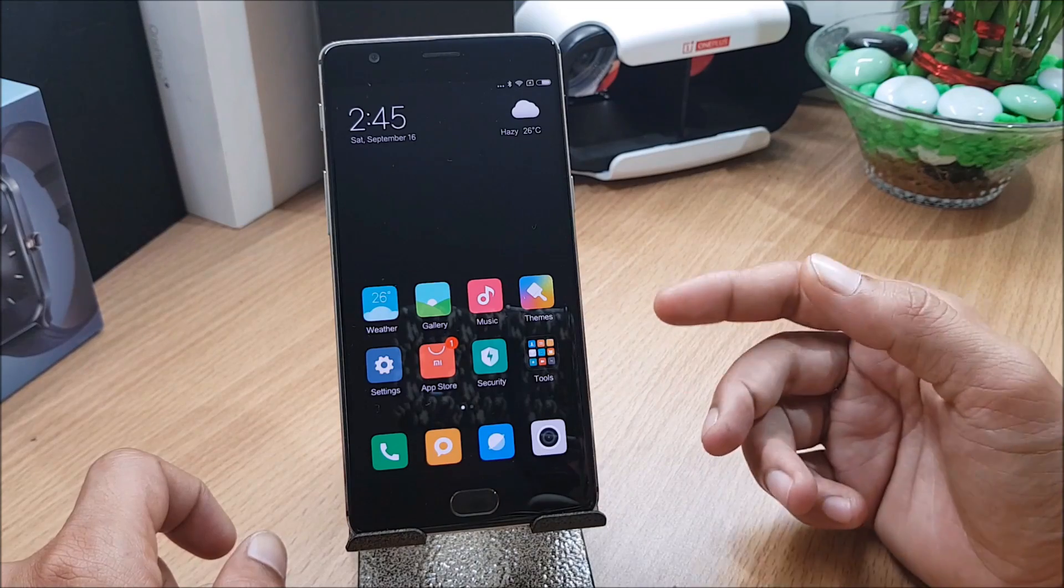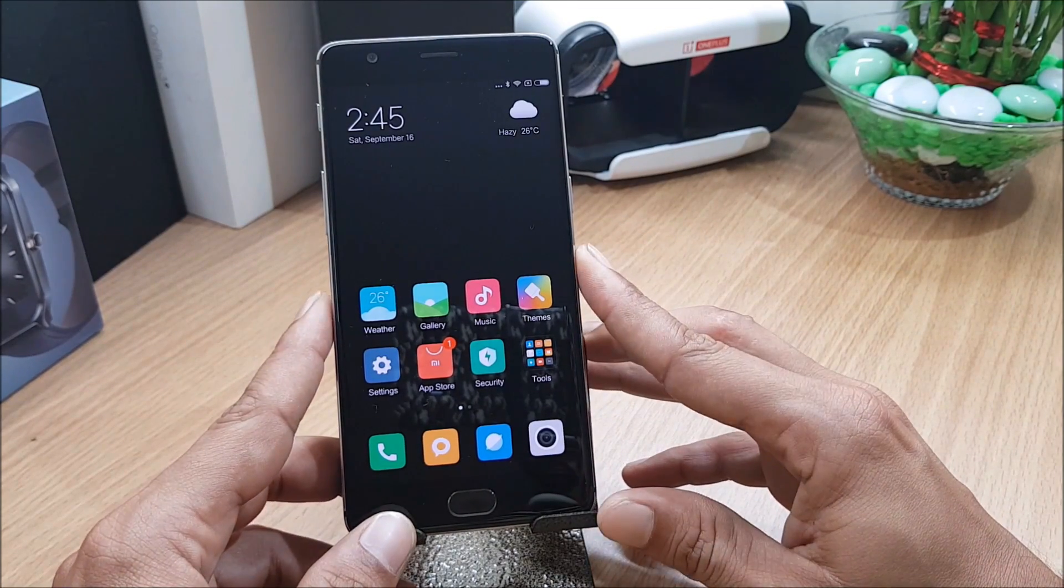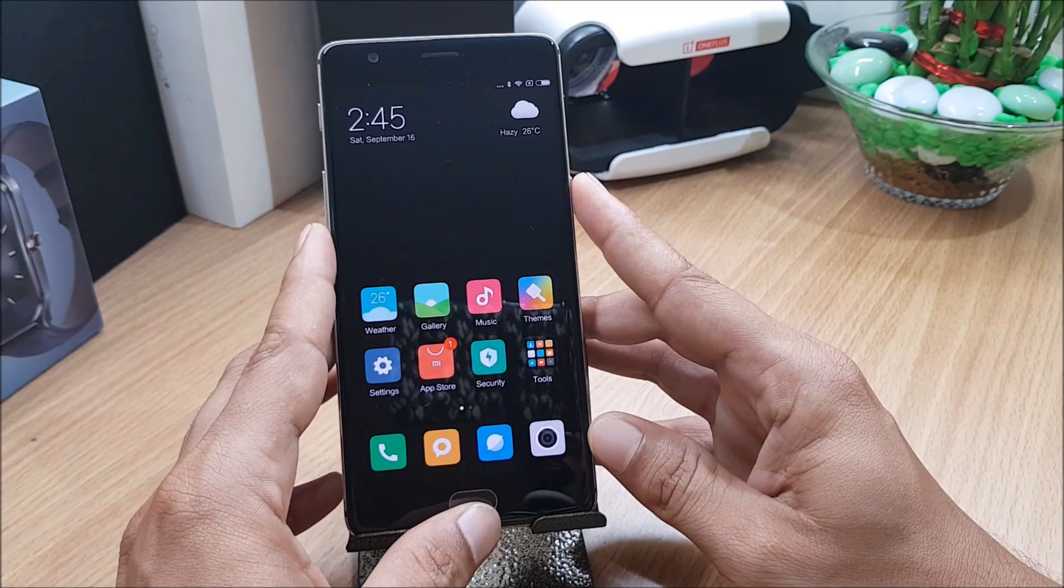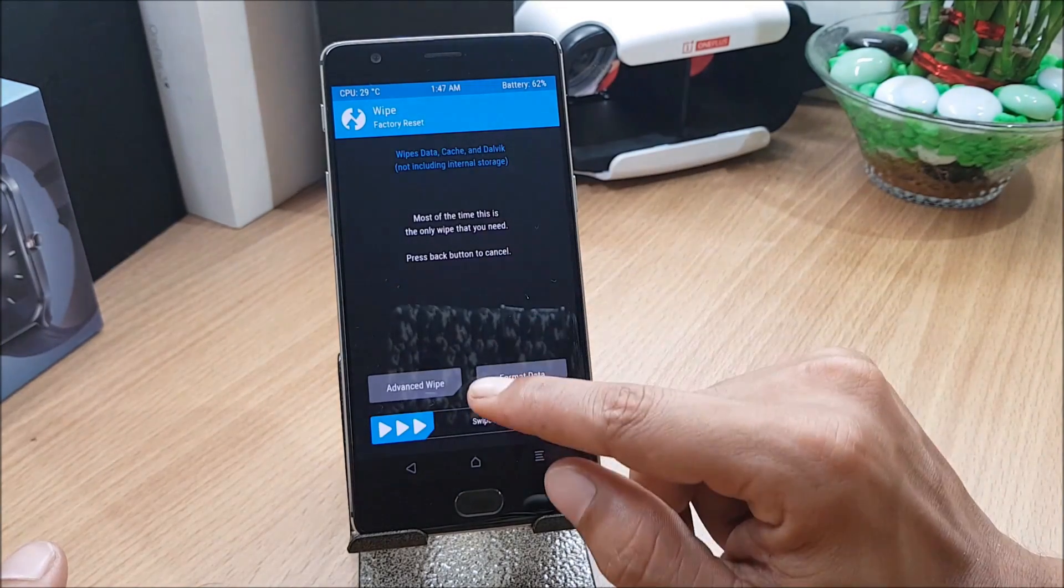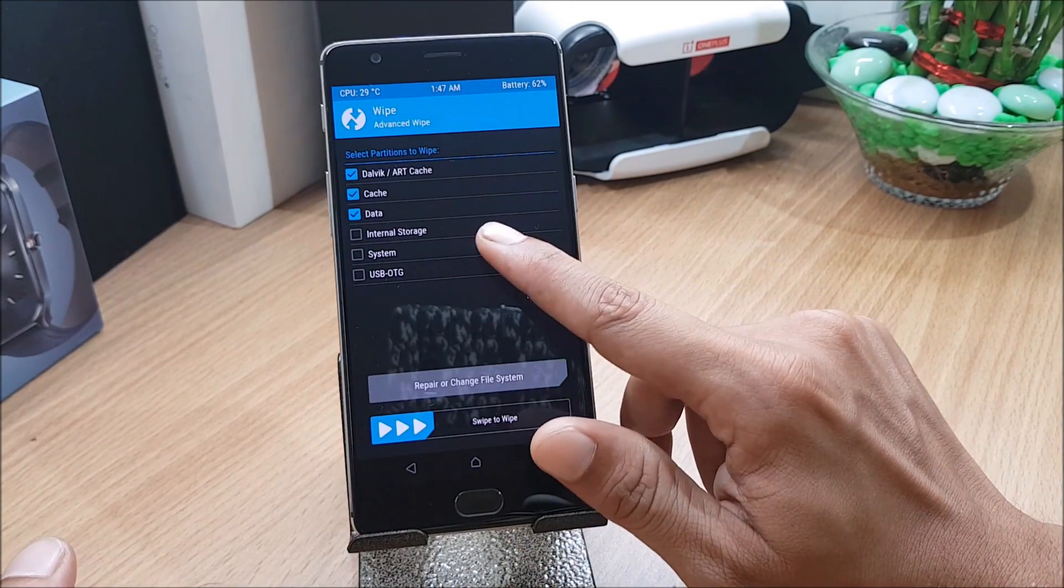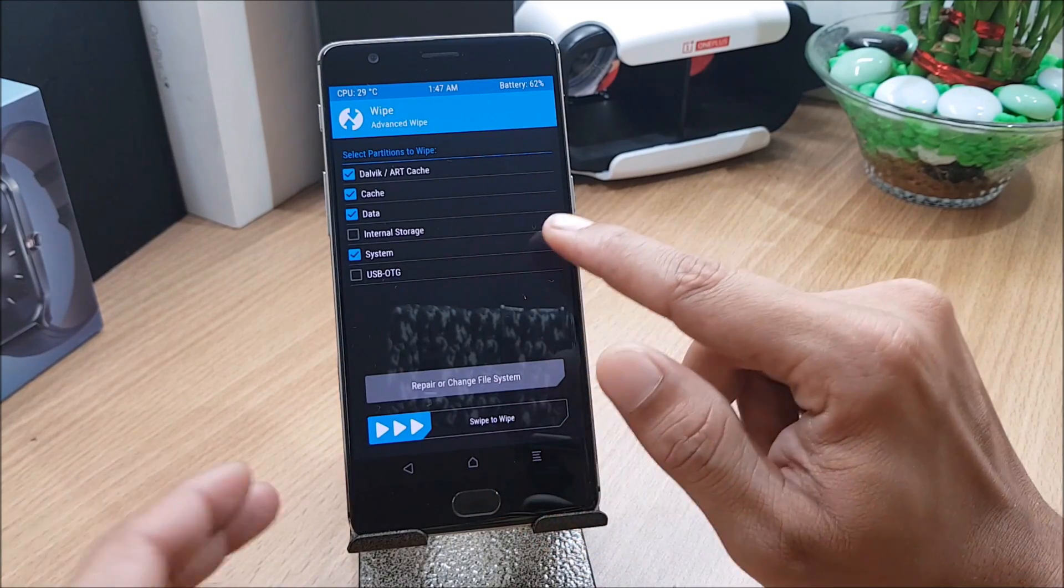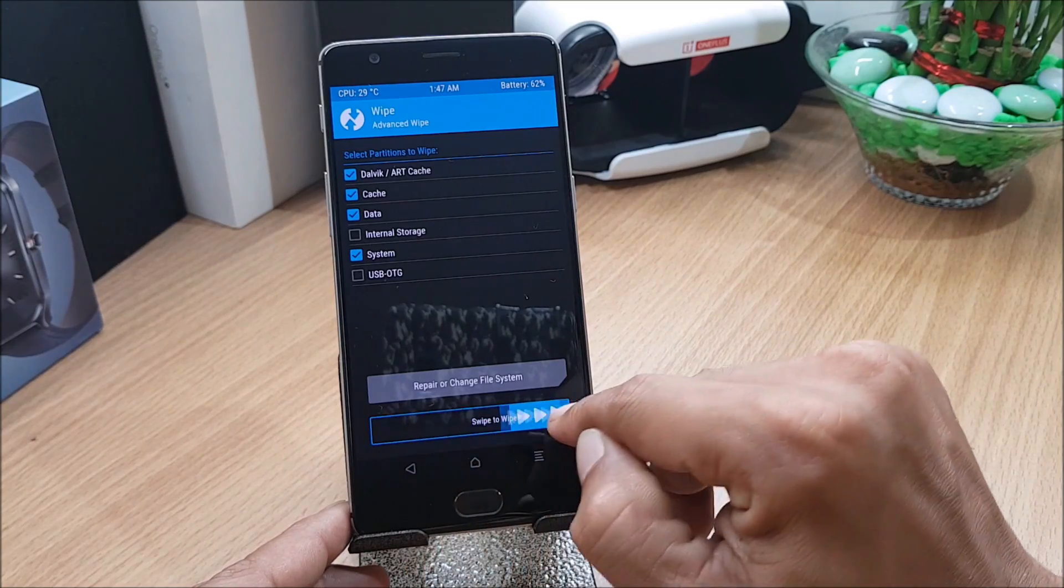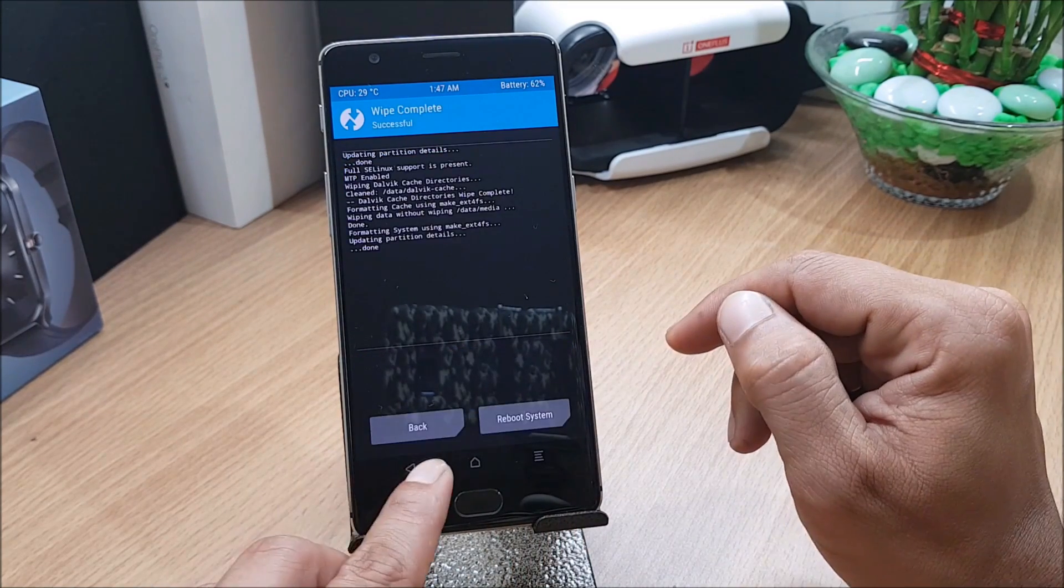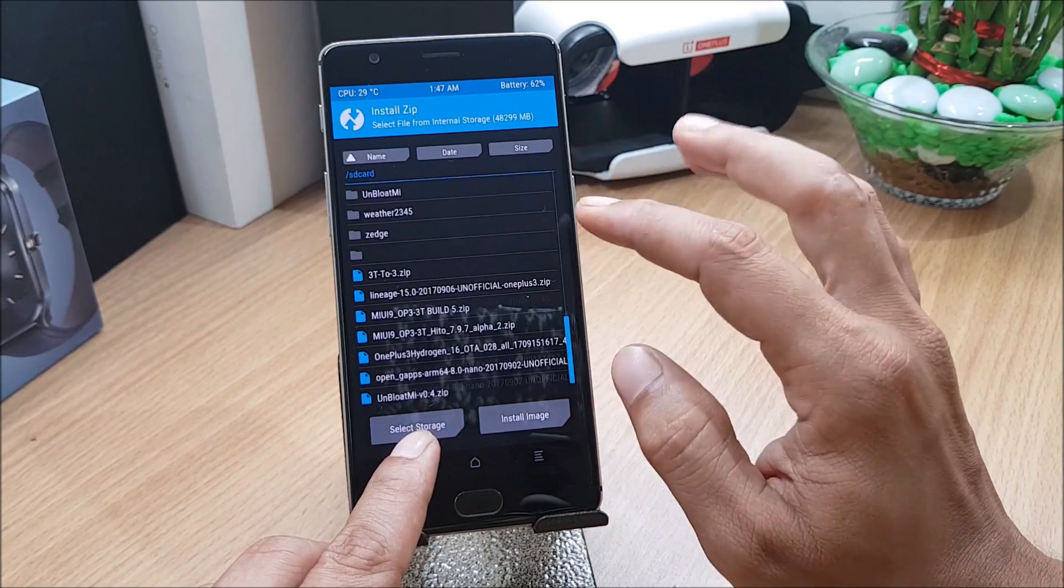First I'll reboot my device to TWRP recovery. Once in TWRP recovery, I'll wipe system from here because I was using MIUI ROM, so I'll wipe everything including system but I won't wipe memory as it has the zip file. I swipe to wipe and once this is done I go back, go to install, and flash the Hydrogen OS.